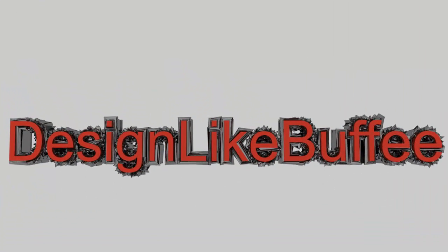So if you like this, please comment and rate. And if you really like this and like my other videos, please subscribe at me, DesignLikeBuffee at YouTube. Thanks!